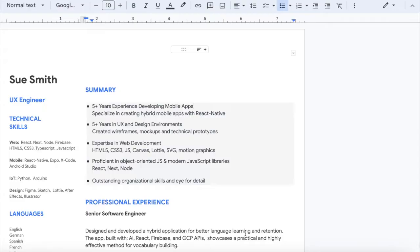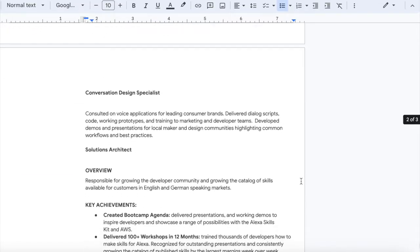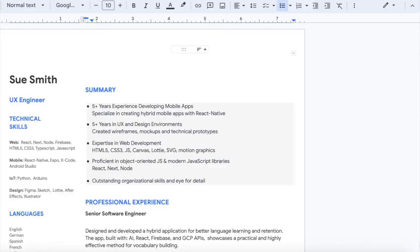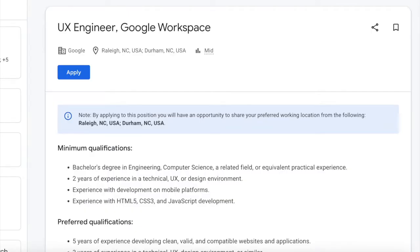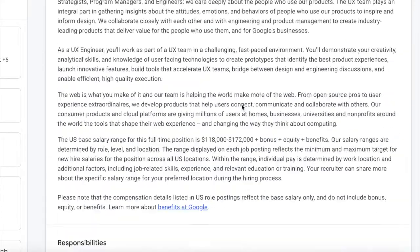I'm going to hop right into a screen share. Here is our real resume. I've scrapped out any confidential details, but this is a real person's resume from my Slack community. Sue Smith is looking at UX engineer roles specifically with Google. Then we head over and we have this UX engineer Google Workspace job description directly from Google's careers page.